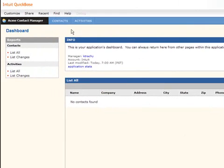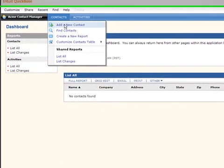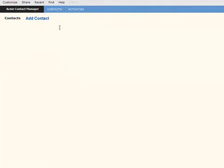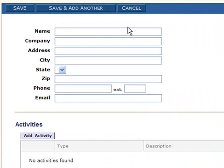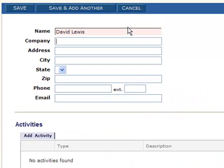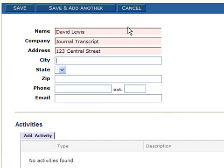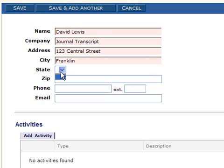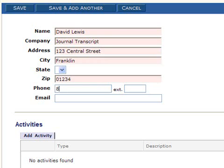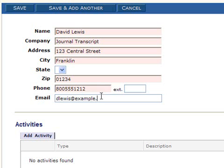In fact let's add a contact. Actually let's call this David Lewis and the company is the Journal Transcript and it's at 123 Central Street in Franklin. And notice that the drop-down box is blank right now. We didn't define what that was but we will in just a second. Let's go 01234 as a zip code and it is 800-555-1212 is the phone number and it's dlewis at example.com.